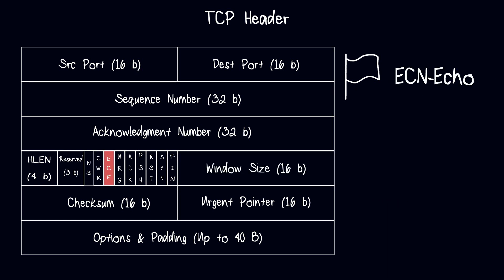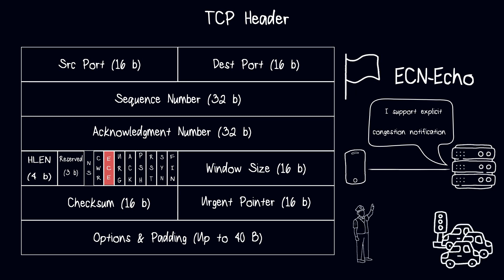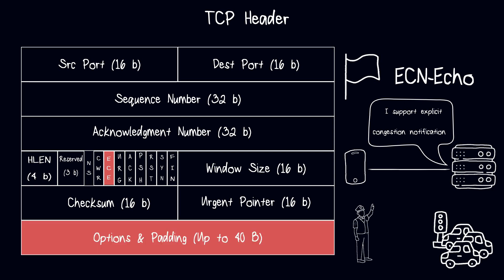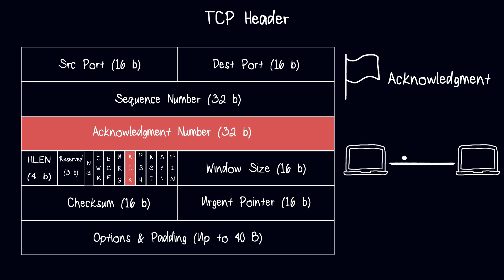The ECN Echo flag is used to inform the sender that the receiver supports the ECN protocol. The ECN protocol is used to prevent congestion by allowing devices to signal congestion before it occurs. The ECN field is a two-bit field located in the TCP header options field. The ACK flag is used to indicate that the acknowledgement number field in the TCP header is valid. It is set to one when the receiver has received a segment from the sender.